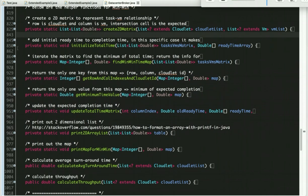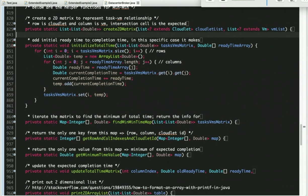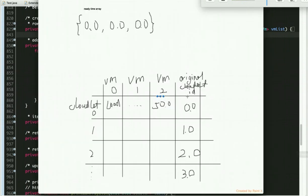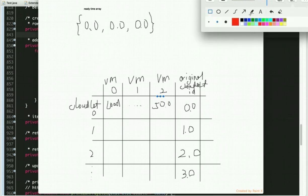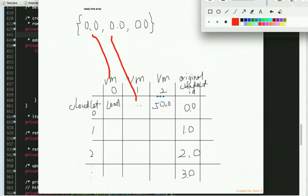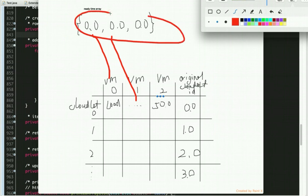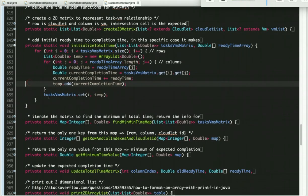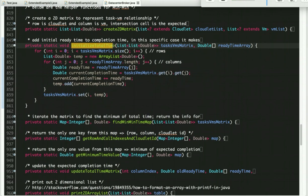The next step is to add the initial time to the completion time. There's an expected initial completion time that we need to add. In this particular case it makes no difference in the create-2D-matrix method because everything is zero. But if they are not zero, we definitely need this method — the initial total time — though in this min-min case we don't need it.